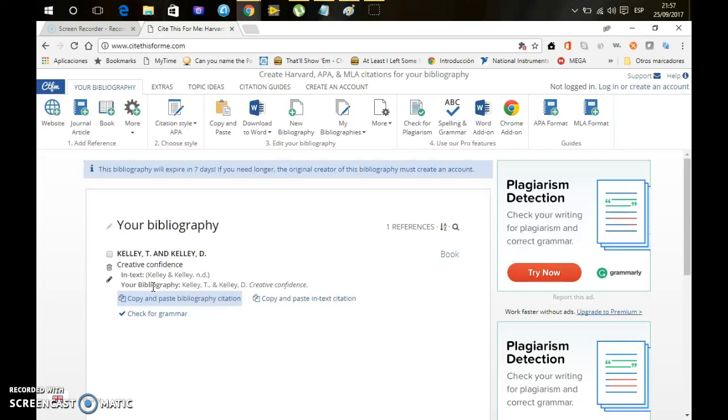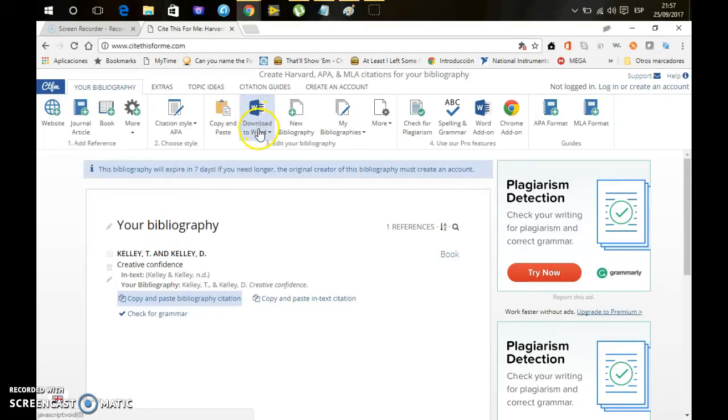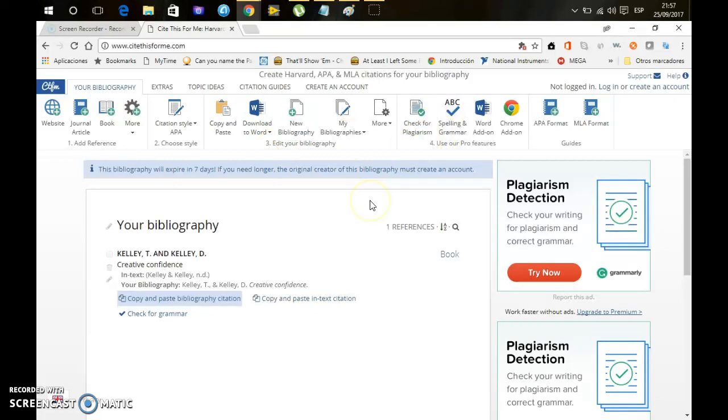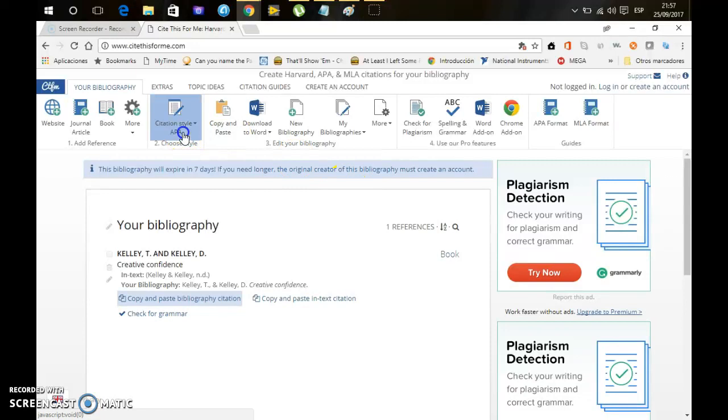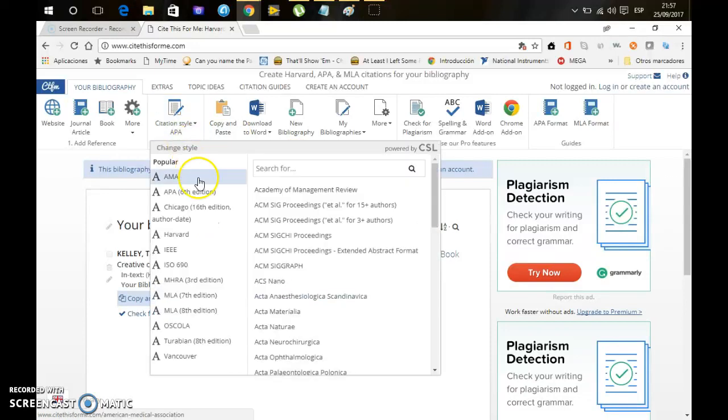So as you can see, it is really easy. You are able to export this to Word, or to share it if you create an account, you are able to share it with another friend or whatever. Hope you like it, remember that you can change the style if you need to.